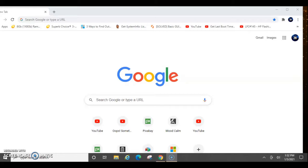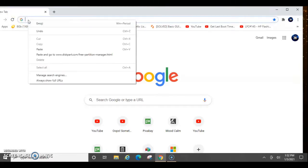The first thing I need you to do is copy the link I provided in the description below, then open a browser and paste the link. I'm going to use Google Chrome.